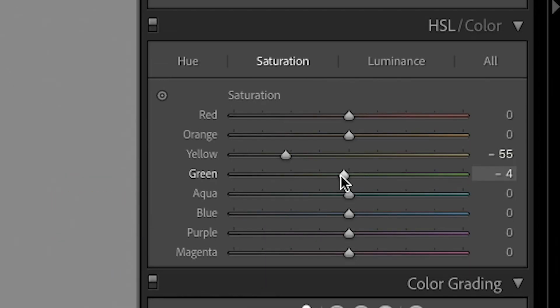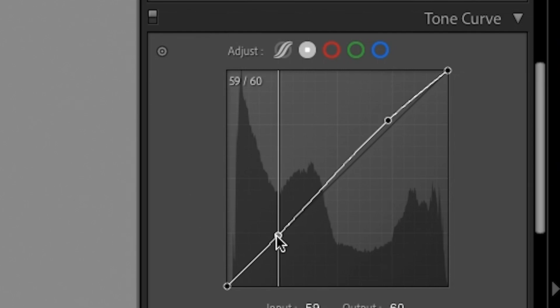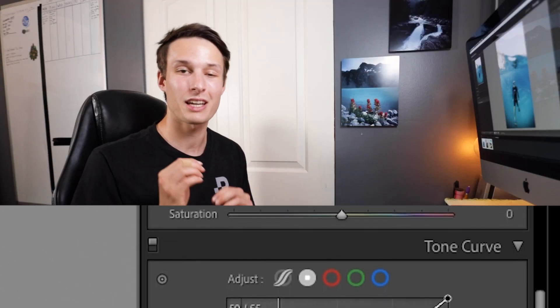In this video I'm going to show you exactly how to create this editing style in your images using a very simple step-by-step workflow.